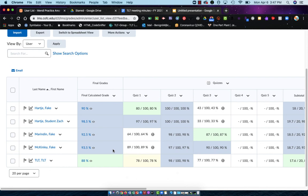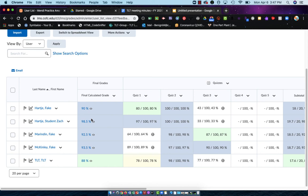So if you have a student that says I can't see my Final Calculated Grade and you come into your Grades area and you see an open eye, then more than likely they just don't know where to look for it. You see a closed eye, then they are correct—they cannot see their Final Calculated Grade.